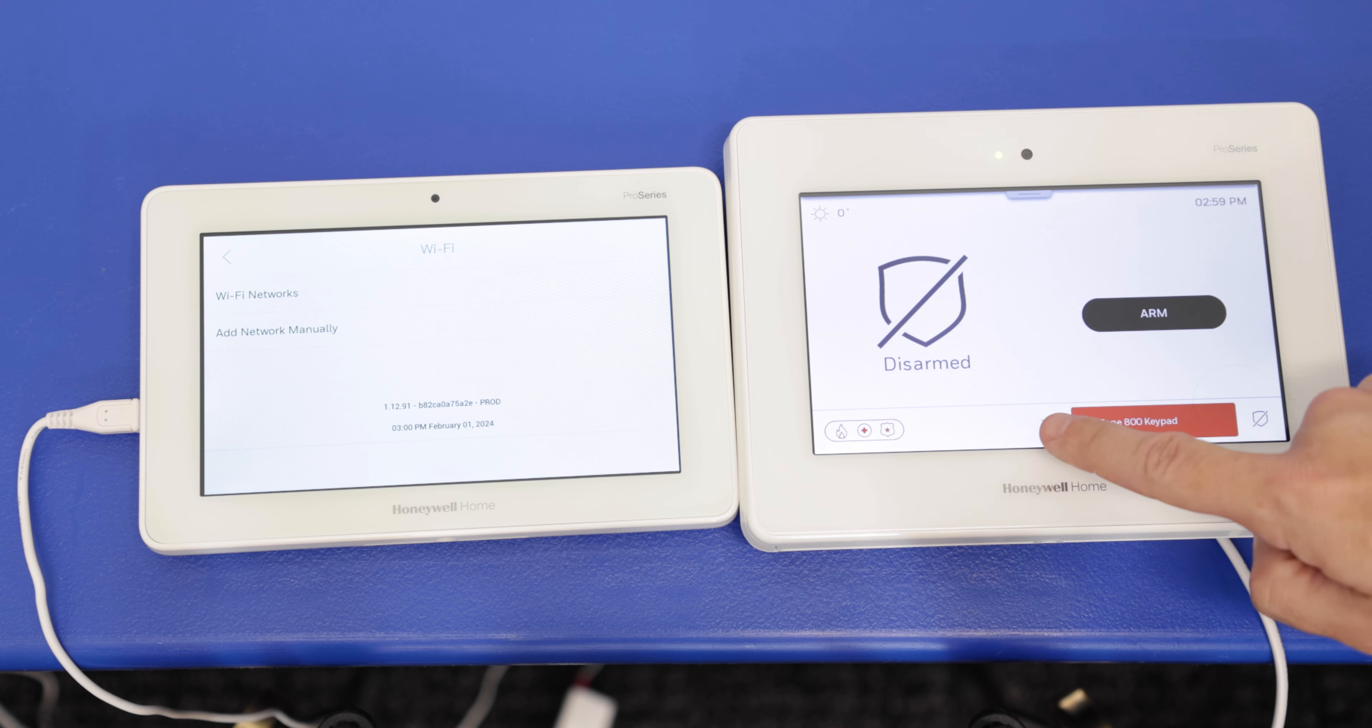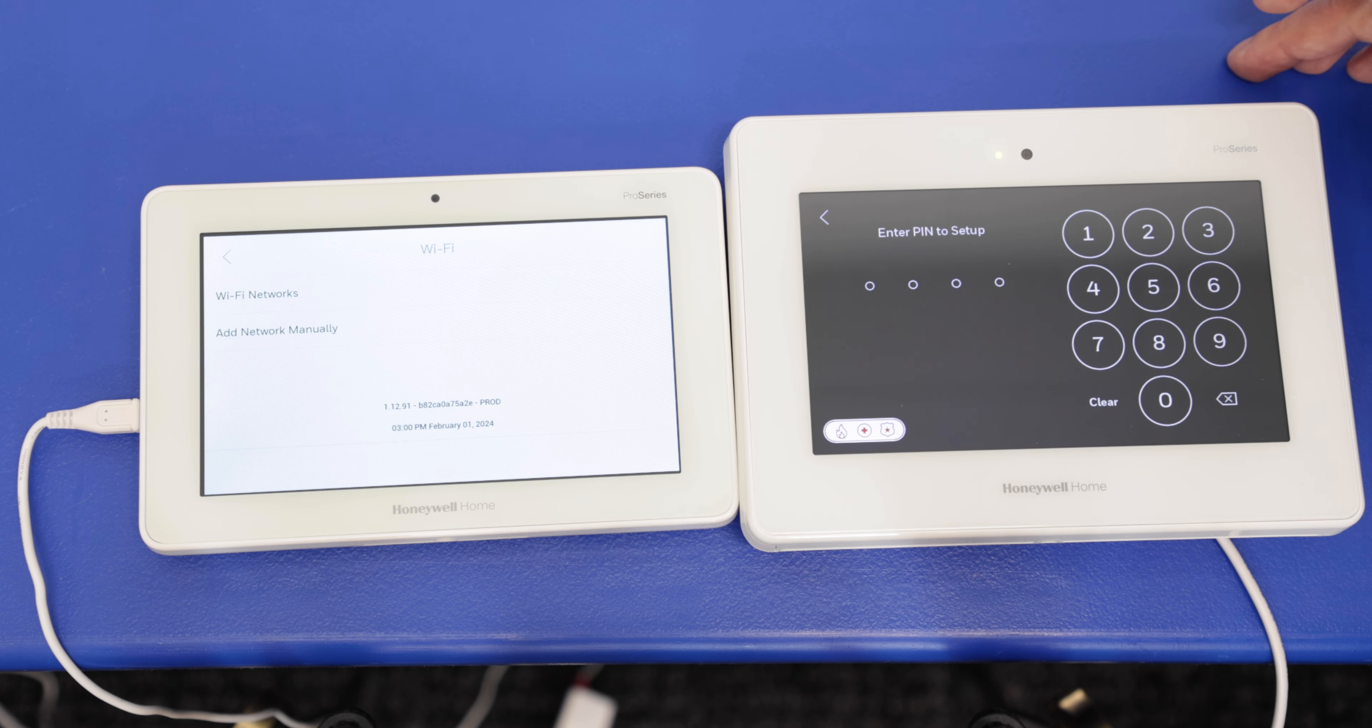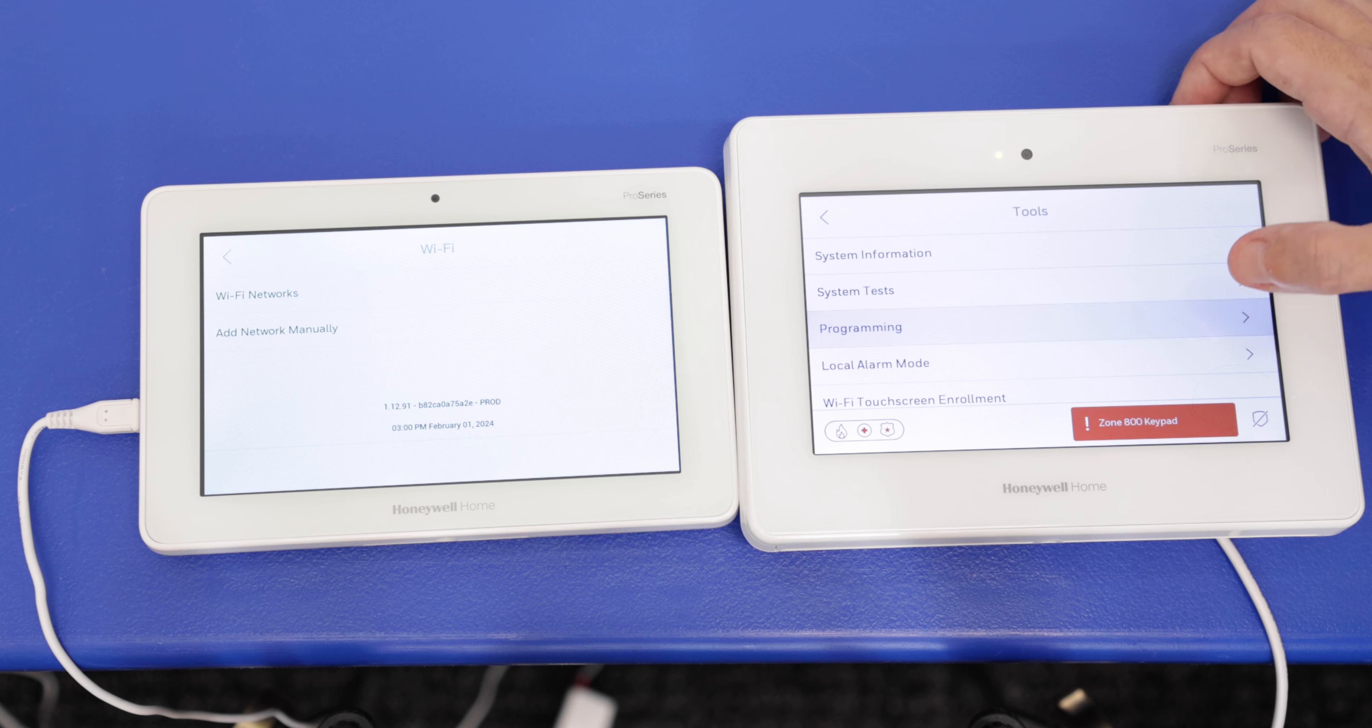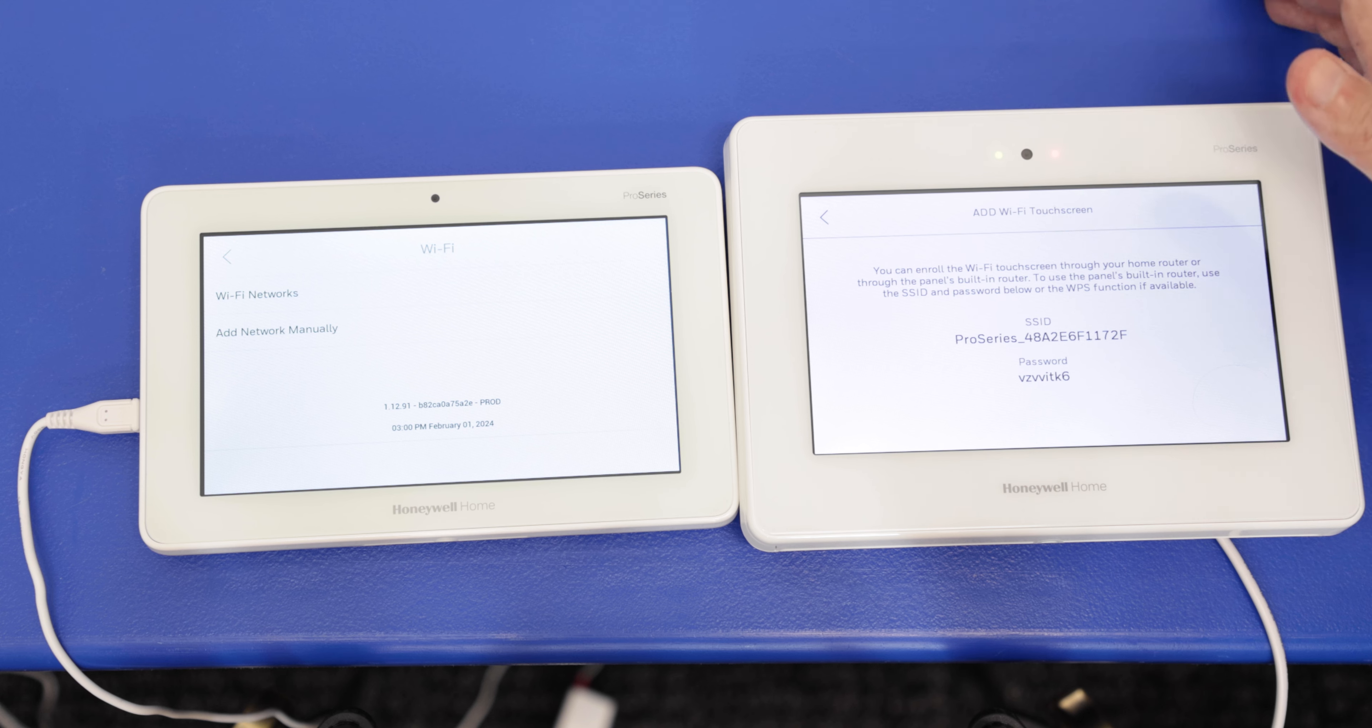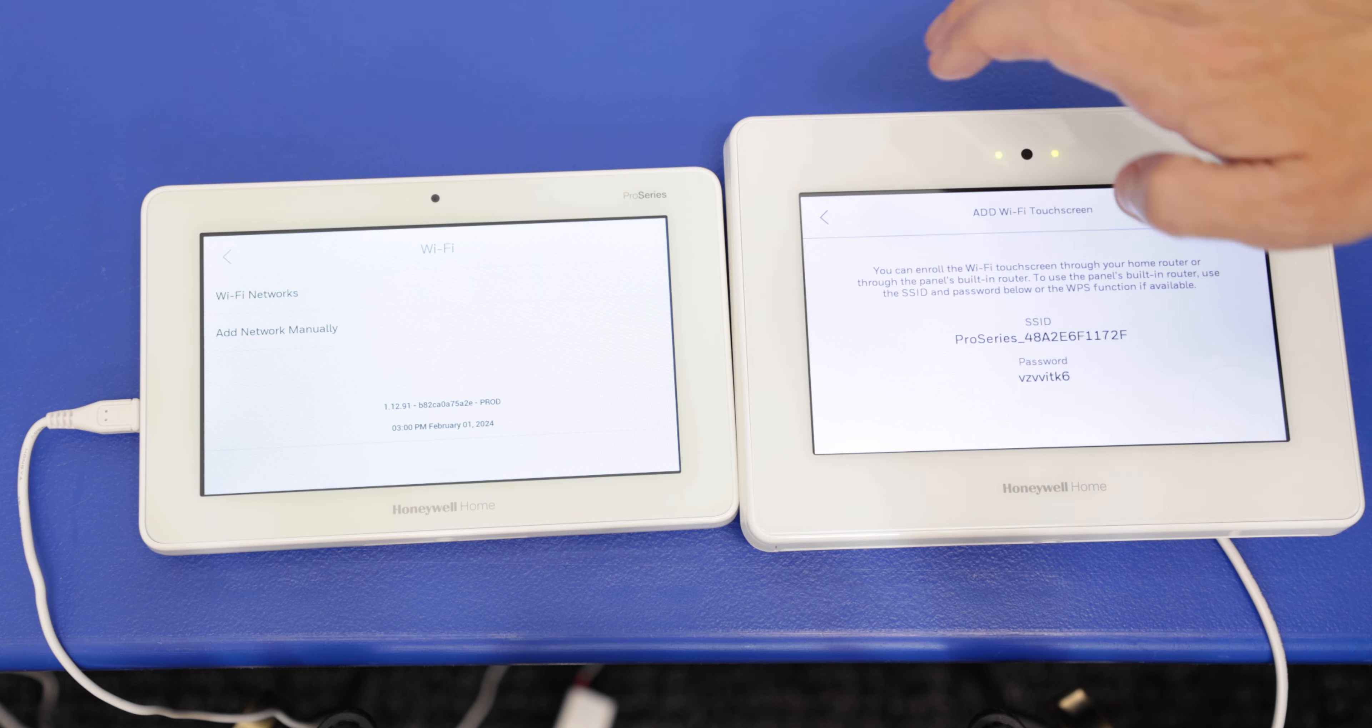Again, we press the bottom. We're going to scroll down to tools. We're going to use the installer code this time. Ours is still at the default, so 4112. We're going to go to programming, peripherals, add, and then we'll see the add Wi-Fi touchscreen option. So we're going to go back to the other way, but this is essentially the screen that we're going to get to. This is how we pair through AP mode. It's going to give us an SSID of the panel, and it's going to give us a password to enter.